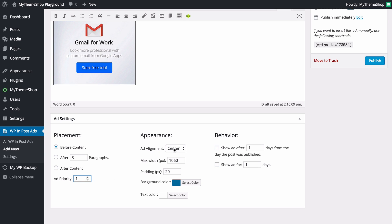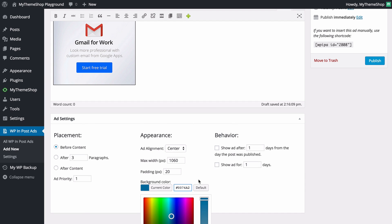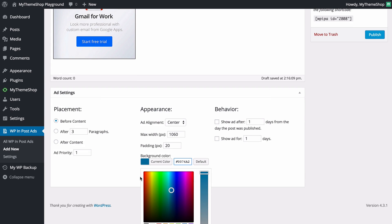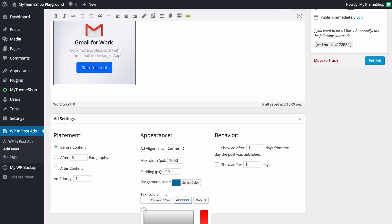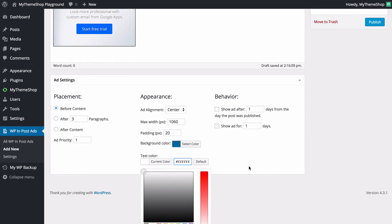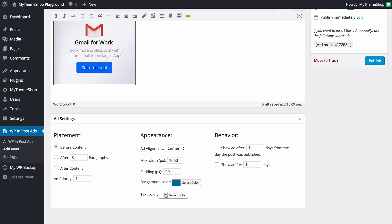Under appearance, you can choose left, right, or center alignment, and you've also got the maximum width in pixels as well as the padding. You can select a background color and a text color using the color picker. The defaults of dark blue and white are going to be great for most people though.